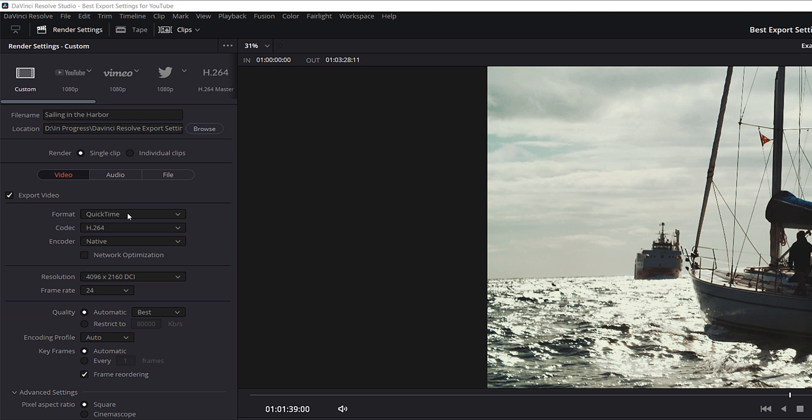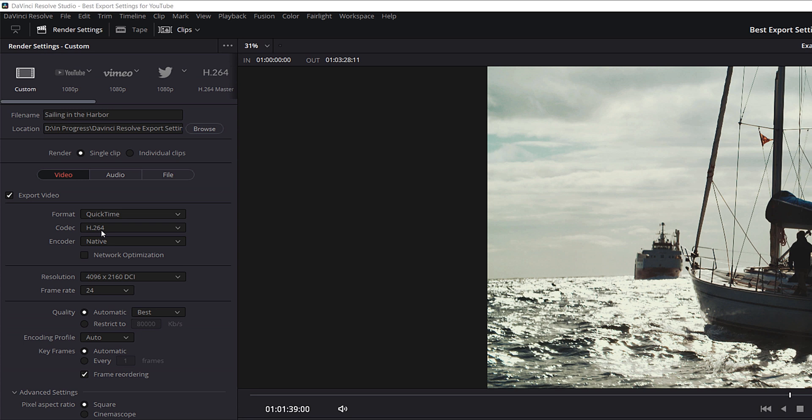For format, we're going to stick with QuickTime, mostly because we're going to be changing our audio bit depth a little later on, and we can't change it to what we want in some other formats. For codec, we're going to change from H.264 to H.265. H.265 uses a different compression method — it makes video file sizes smaller while still preserving quality, which is exactly what we want for faster uploads to YouTube.